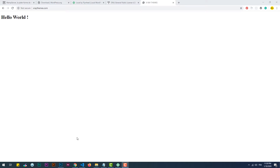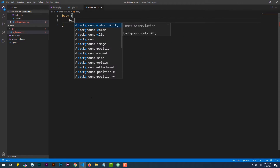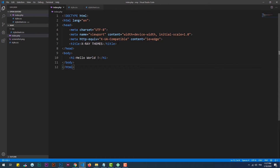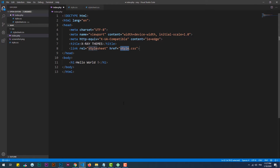Let's start by creating a folder that will hold the CSS files and create a stylesheet with some code. Now, if you think that we should import the CSS file through a link tag, well that's wrong. In WordPress, we need to import the CSS and JavaScript files dynamically through a PHP script.